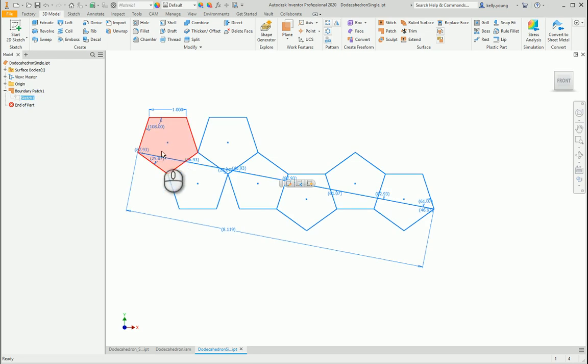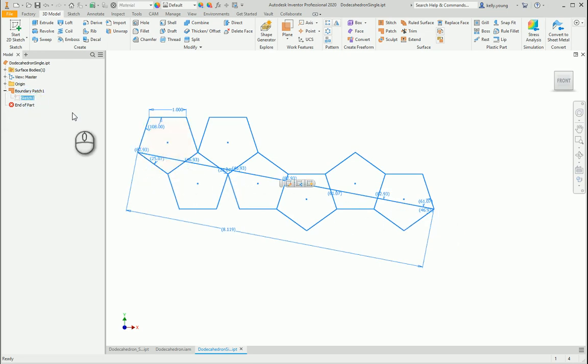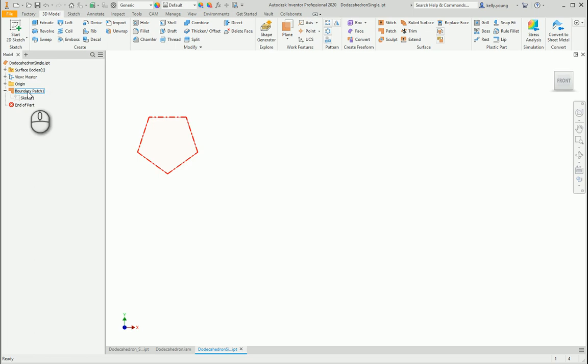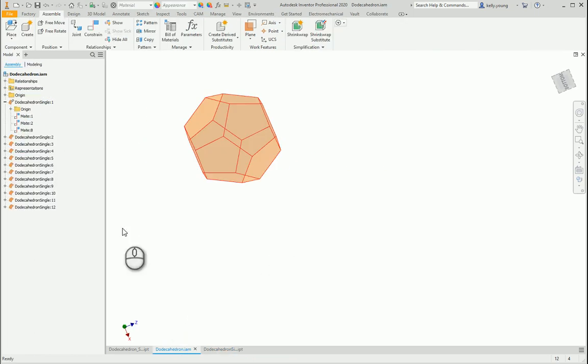Initially I drew out the pentagon and then did the same line, got the angles, and then created a boundary patch. I inserted that into an assembly and then constrained it along all the edges.